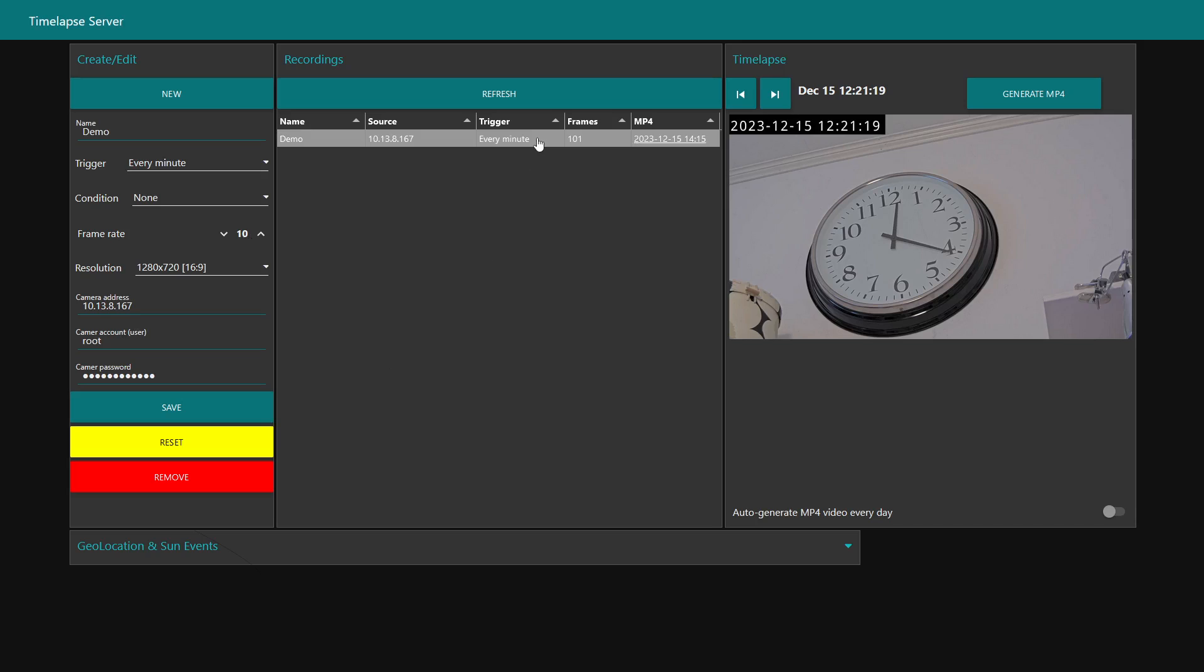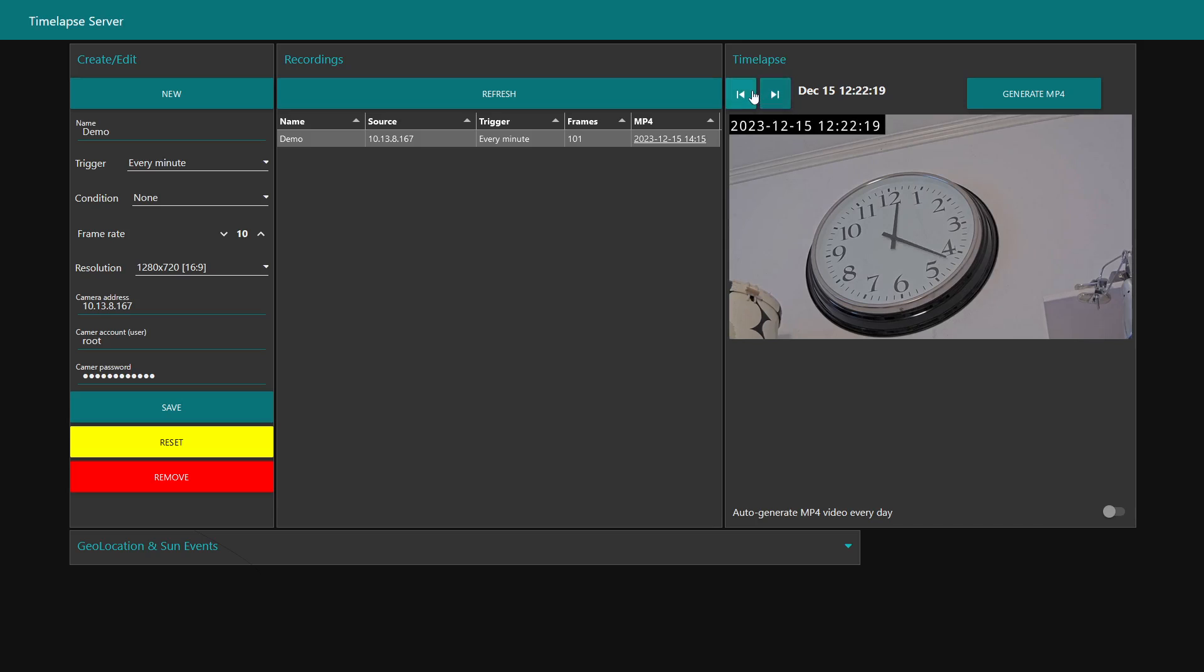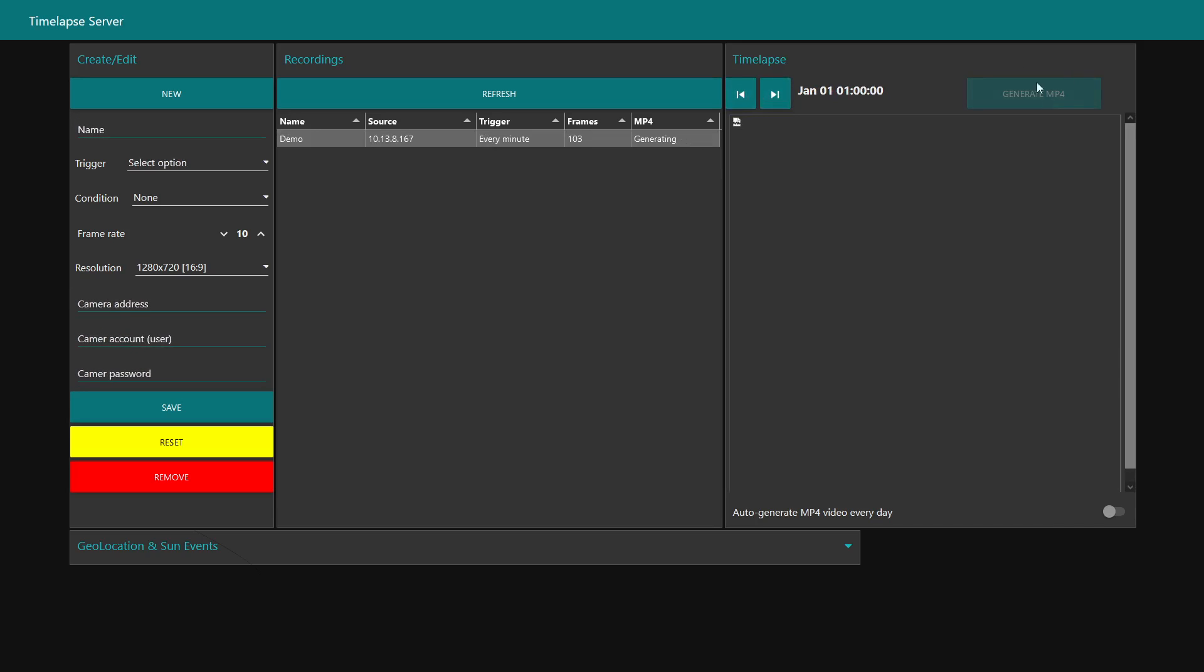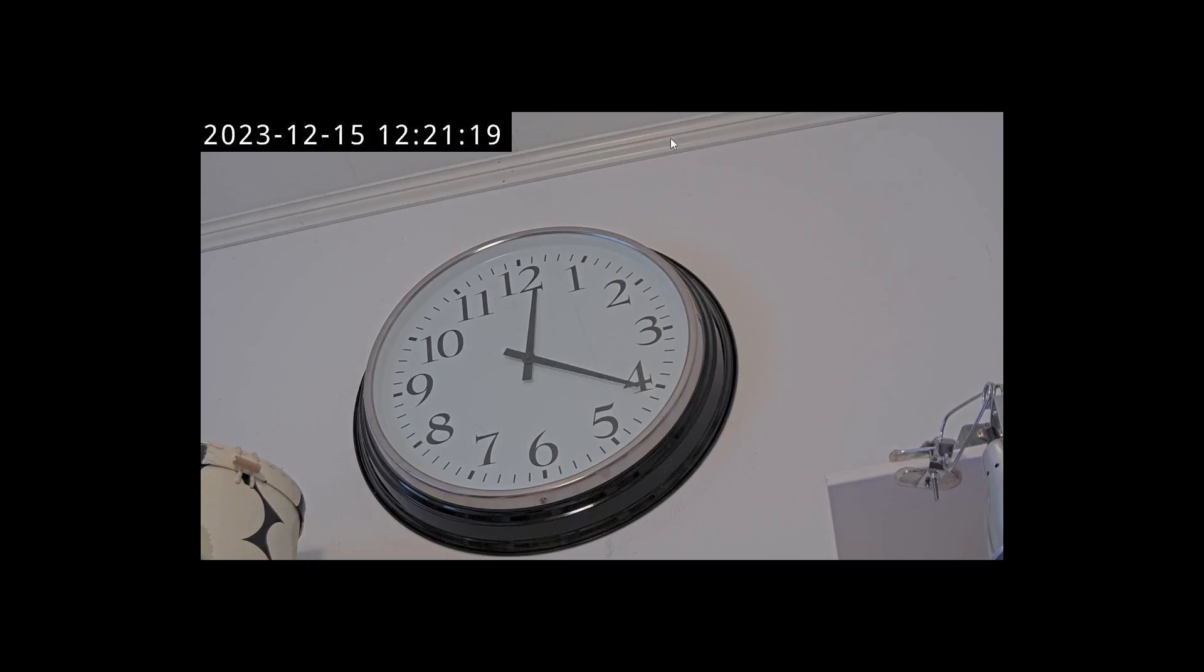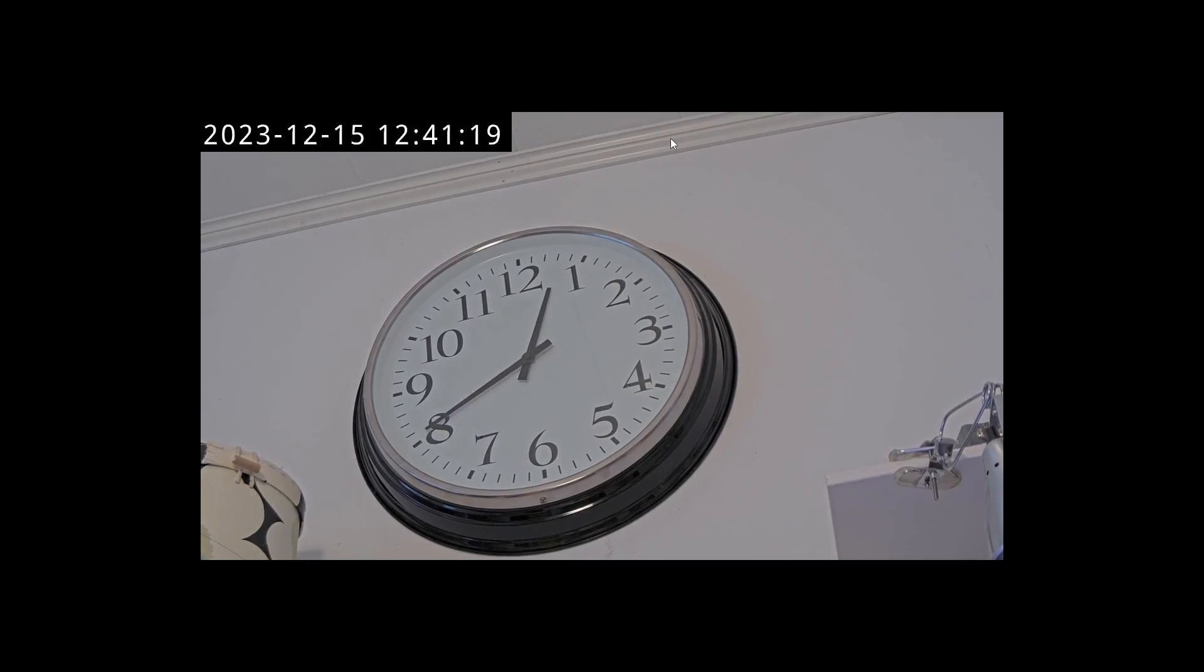Once I select this I can click through the image captures and then I can generate an MP4. Now it's generating, and how long the generation takes depends on how many frames, the resolution, and the kind of hardware you're running on. We can see here that the latest MP4 generation was made at this date and time, and we can just click on this and here is our time-lapse.